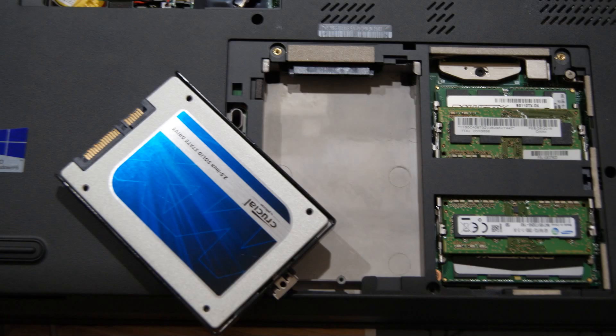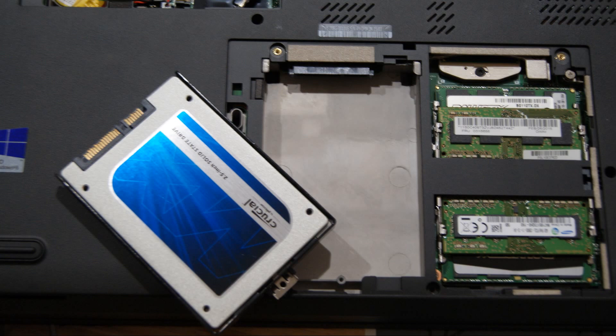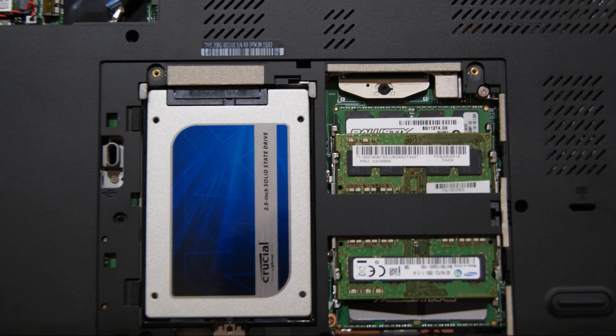Before making this installation, you need to clone your hard disk drive so that the operating system and programs are installed on the solid state drive. Then you will be ready for your installation. In this case, everything is a perfect fit.